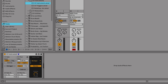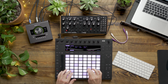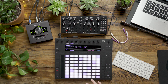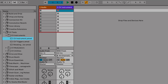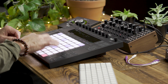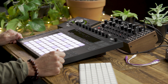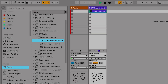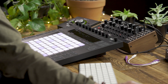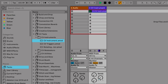So now, if I turn our monitor on, back on our audio track, and I play Push, we're playing our DFAM. If I want to record a track, I'll turn our metronome off. And since we have everything in sync with Live and DFAM, I can start adding time-based effects, I can change the tempo, and I can record another track.